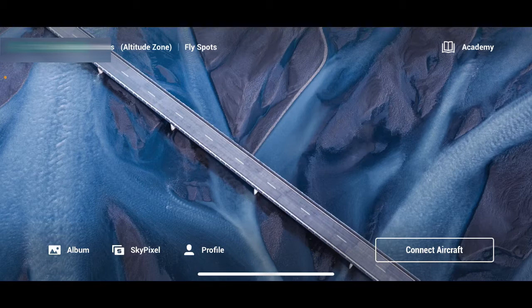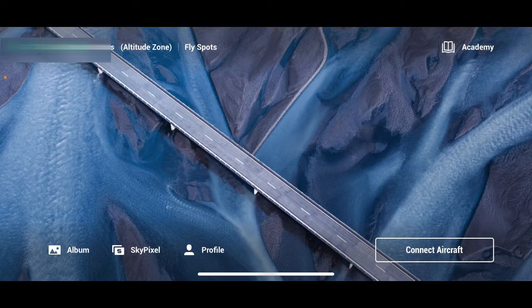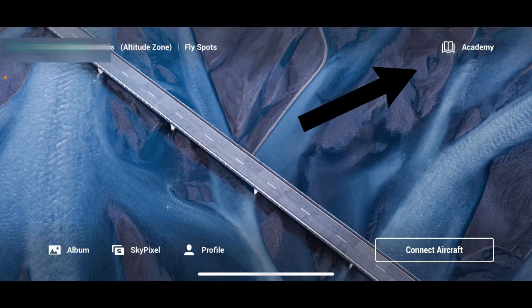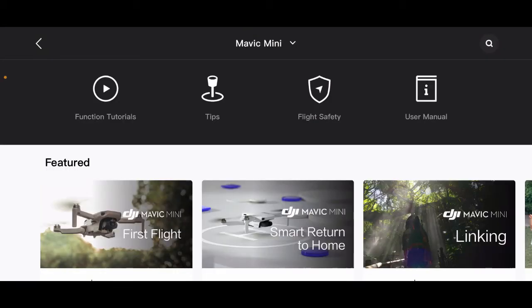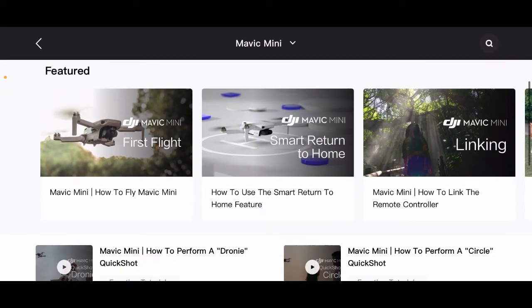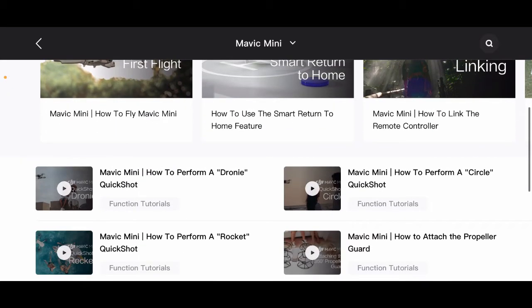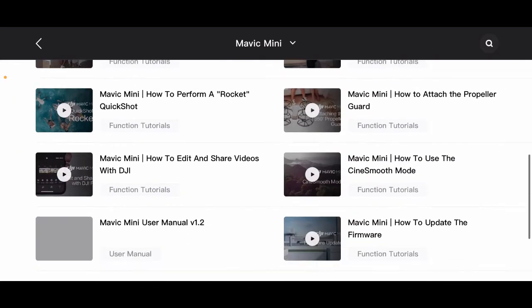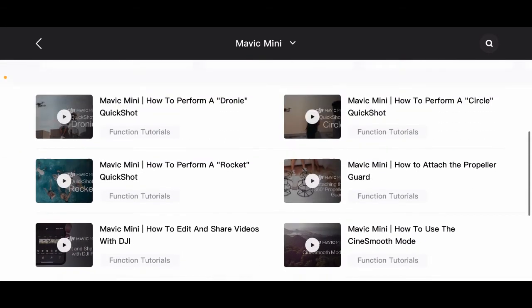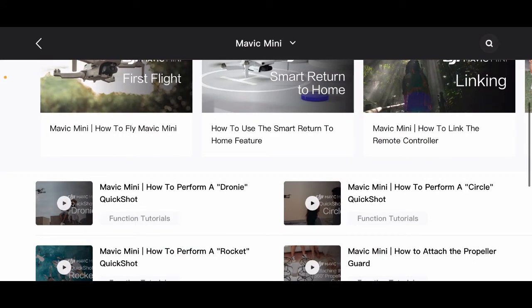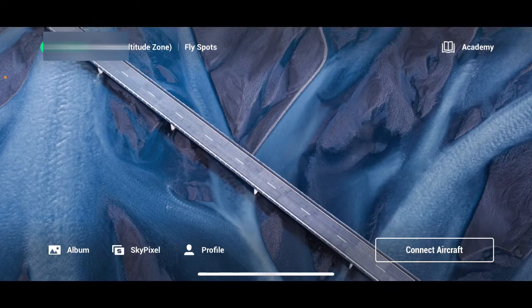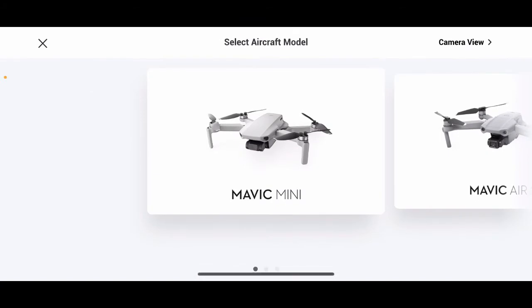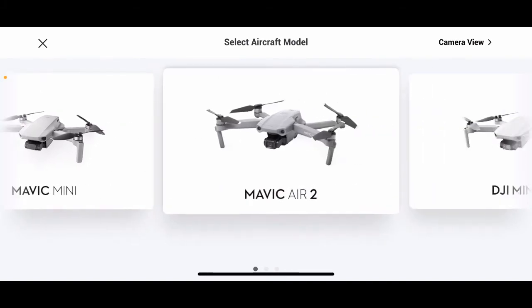DJI has SkyPixel. It's basically like a drone social media. You can post videos and photos of different cool things that you capture with your drone. Album is just like videos that you captured with your drone. You can also see the photos that are actually on your device. Up here in Academy, this is just stuff like function tutorials, tips, flight safety, and user manual. You can see all this information here.